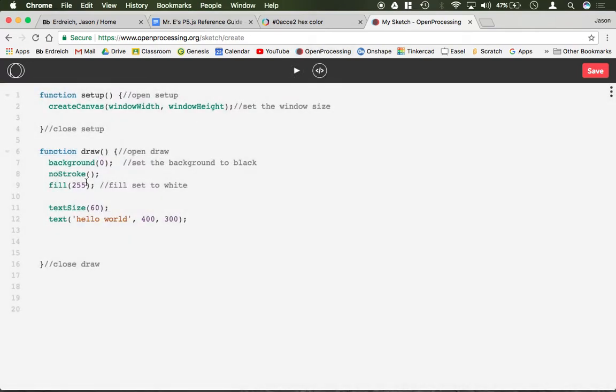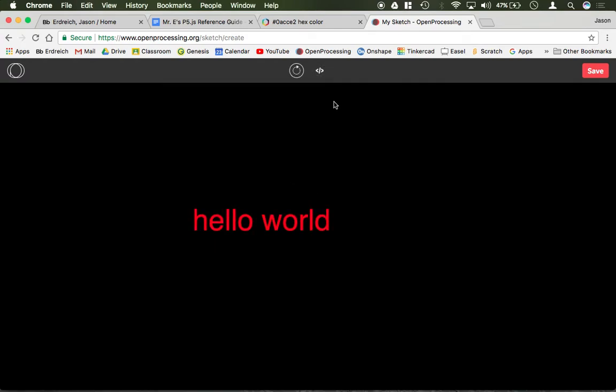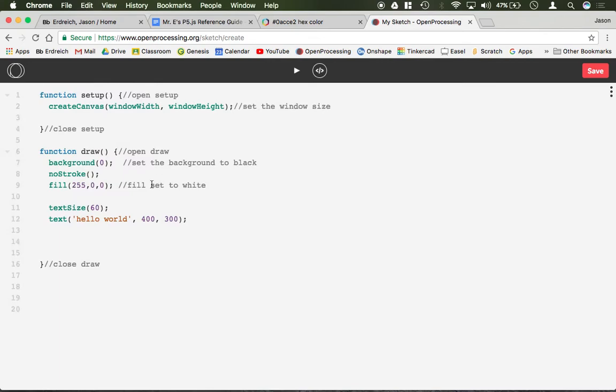Of course if you were to change the fill it would go ahead and change your text color so I can set the fill to red. Now it says hello world in red.